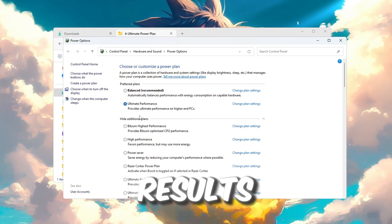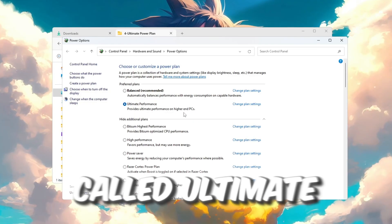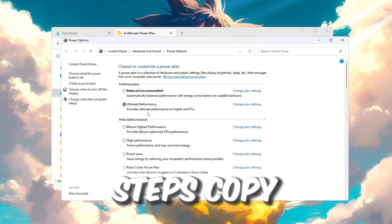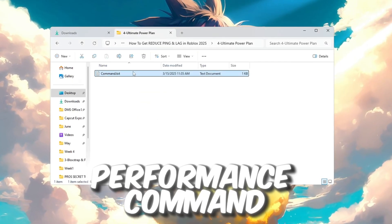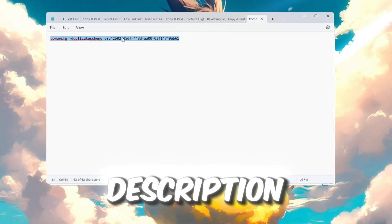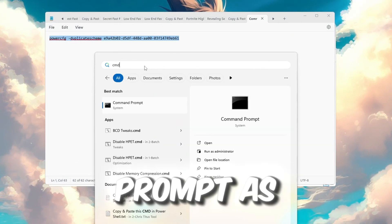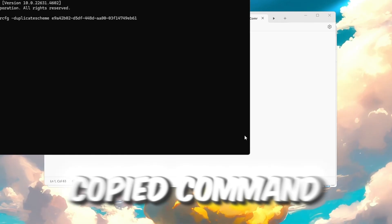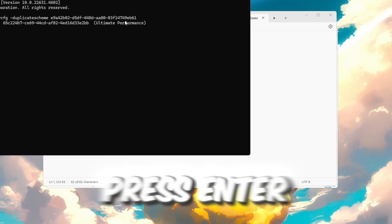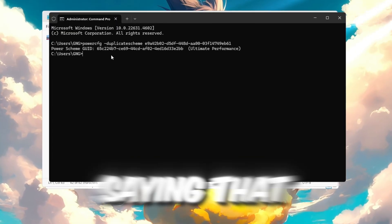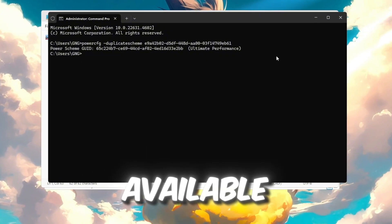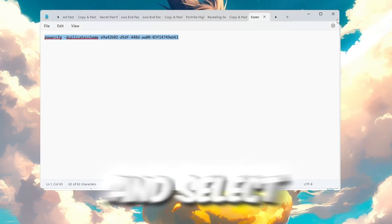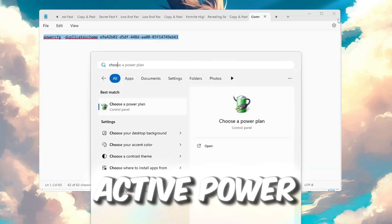But for the best results, we will turn on something even better called ultimate performance using these steps. Copy the ultimate performance command that is provided in the video description. Open Command Prompt as administrator. Paste the copied command into the command prompt window and press enter. You will see a message saying that ultimate performance is now available. Go back to power options and select ultimate performance as your active power plan.